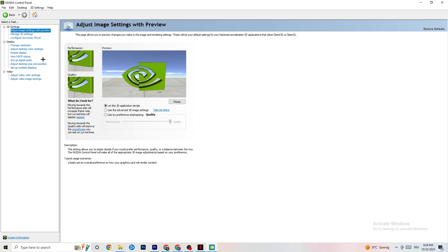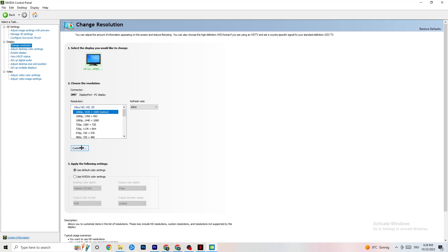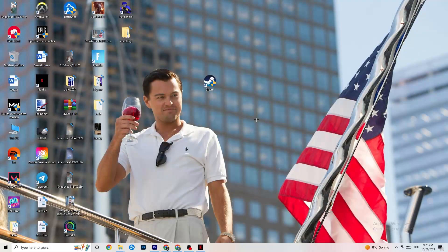Also in the NVIDIA Control Panel, go to Display and then Change Resolution. Just like before, make sure your monitor is set to the same resolution as your in-game settings. For example, if your game is running at 1920 by 1080, set your monitor resolution here to match. Once you're done, close the NVIDIA Control Panel.